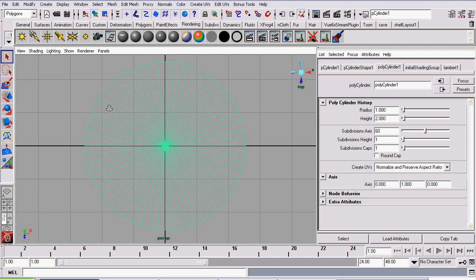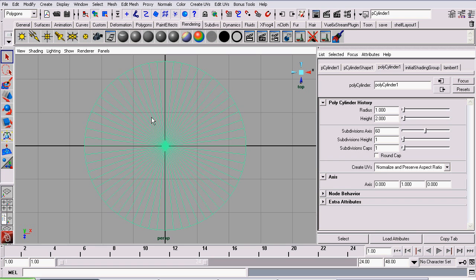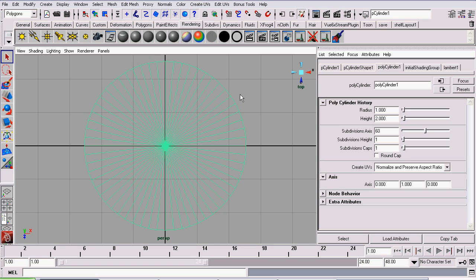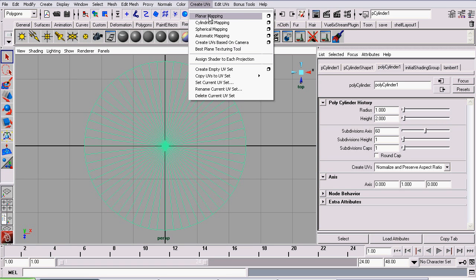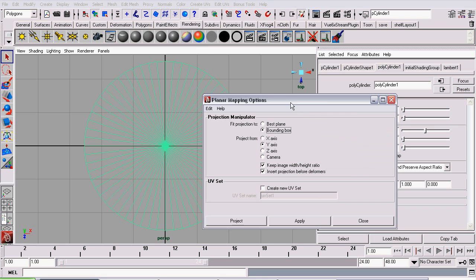Now that that's done, we are going to UV map it. The reason we need to UV map it is the way we're going to be exporting the lines from Maya is through a UV snapshot. So go to Create, Planar Mapping, set the Project From to Y, and click Project.